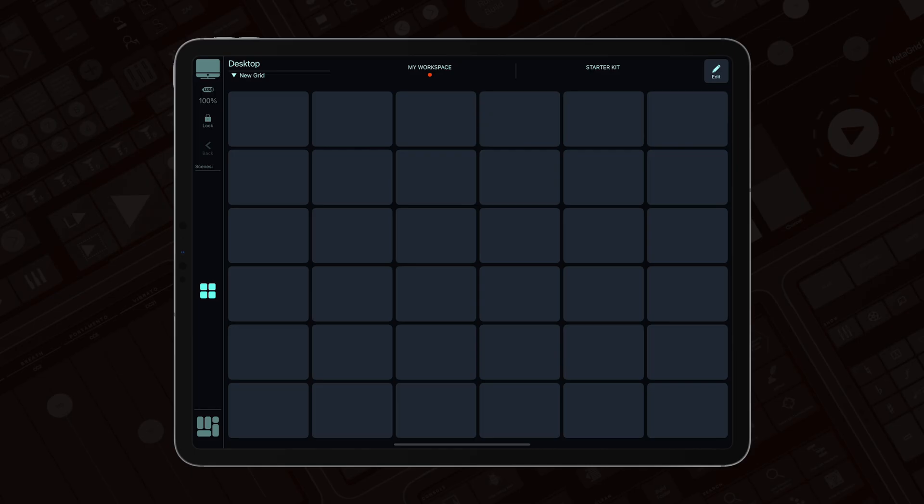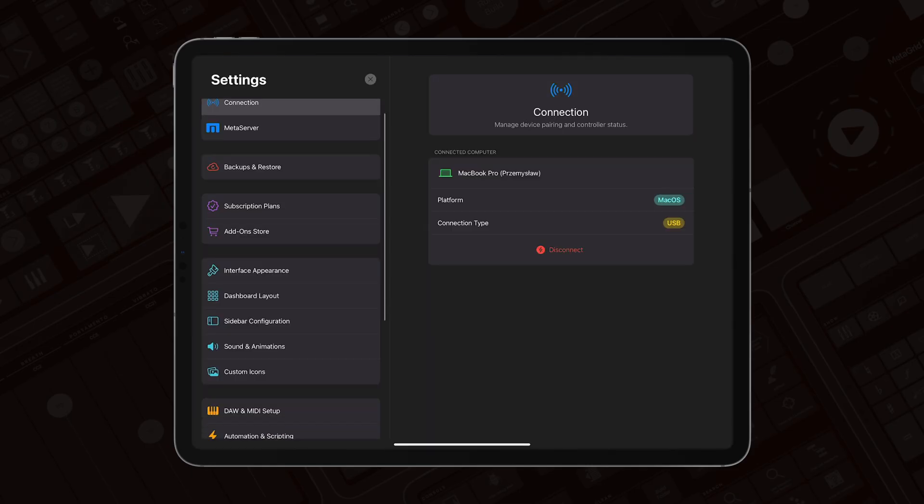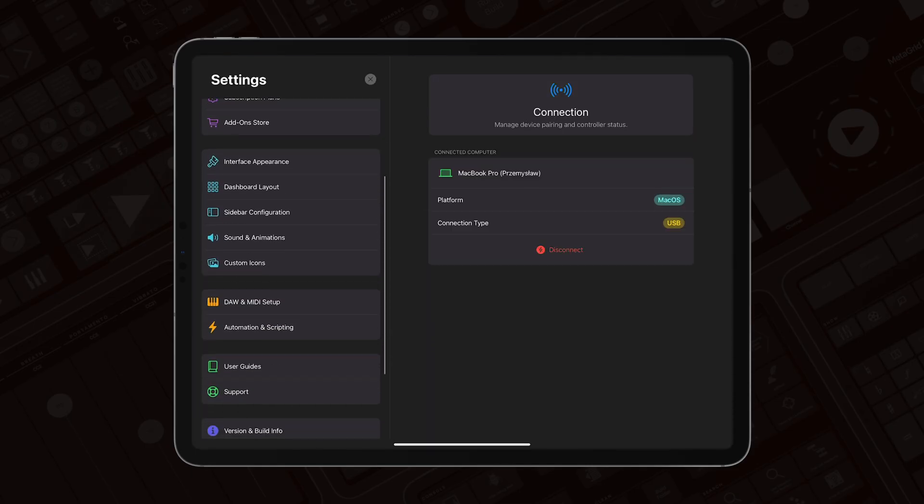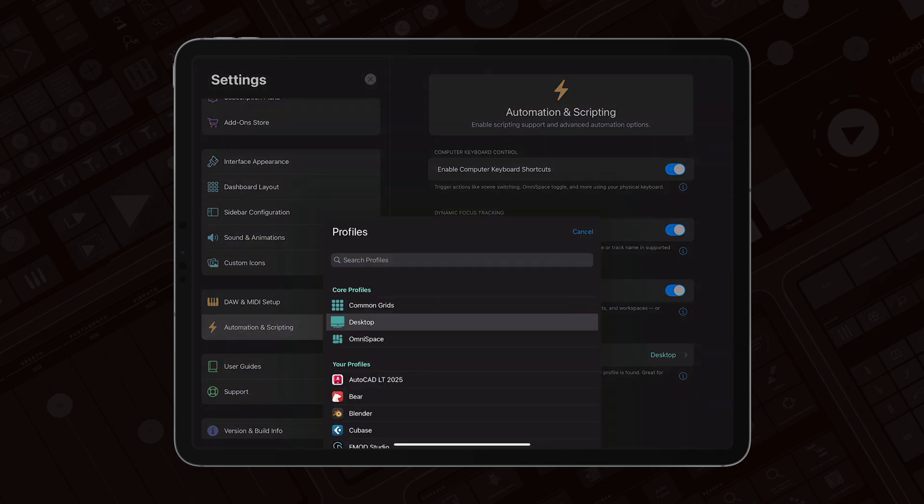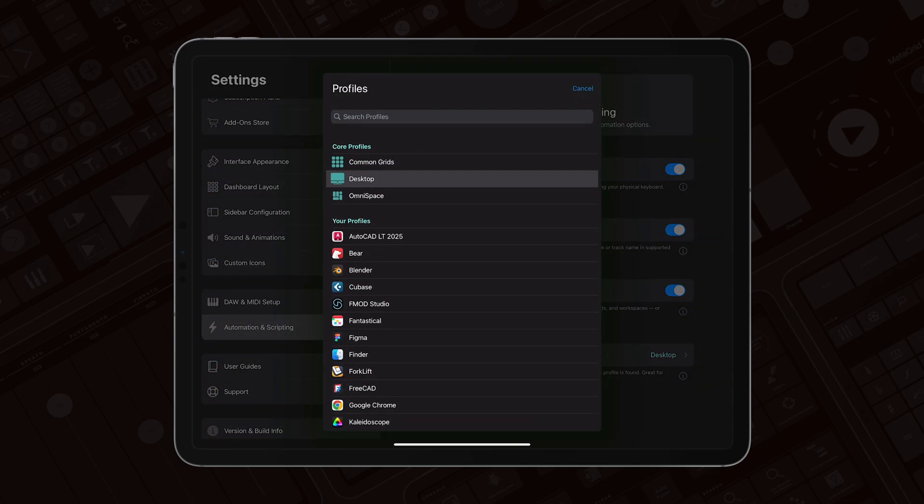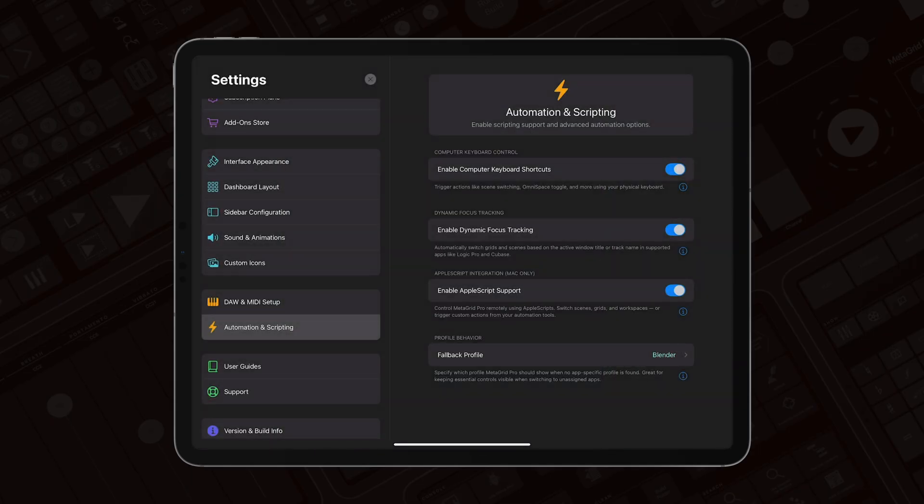Now, you can change it. So in settings, go to the automation and scripting, and there is profile behavior section, where you can change the fallback profile from desktop to any profile that you've got, or installed, or created on your MetaGrid Pro. So let me change it to Blender.